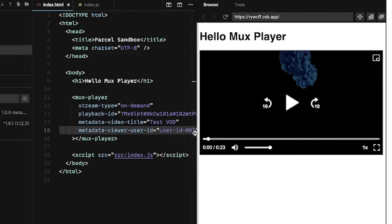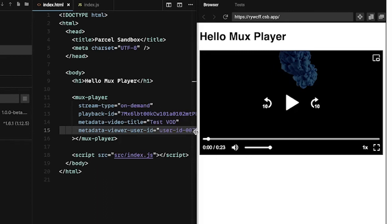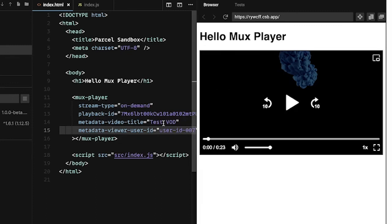So this metadata, video title and viewer ID, that is actually directly integrated with Mux Data. So Mux Data will monitor the video playback experience, quality of experience metrics, so you can make sure that your users are having a good time viewing your video. And that's all wired up by default. Passing some metadata makes that data more useful.